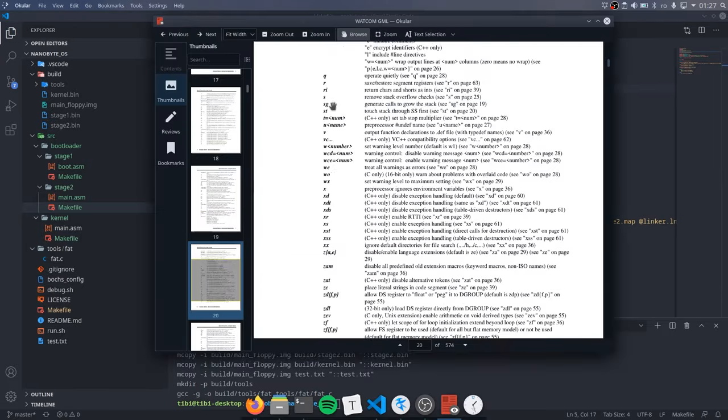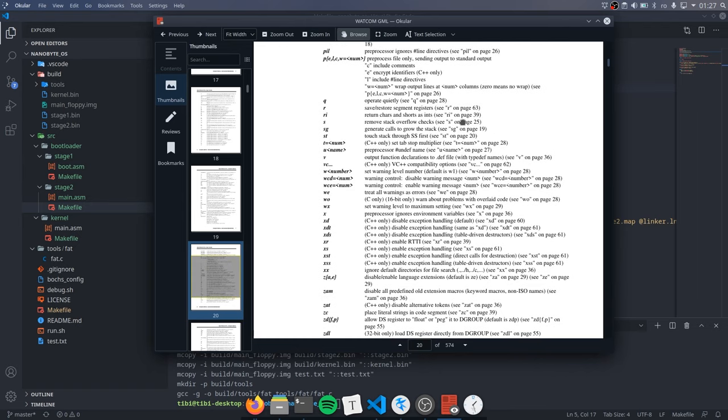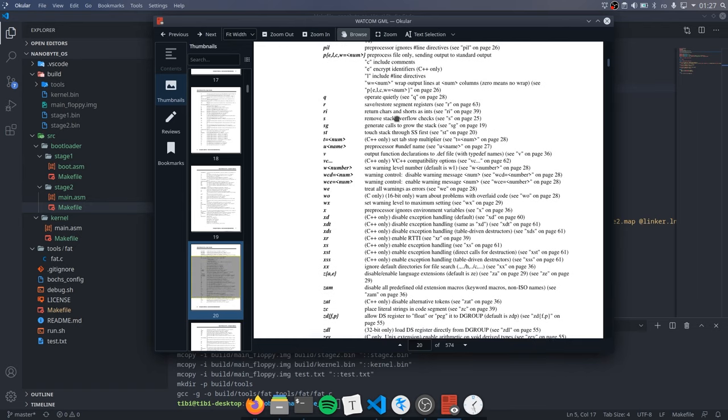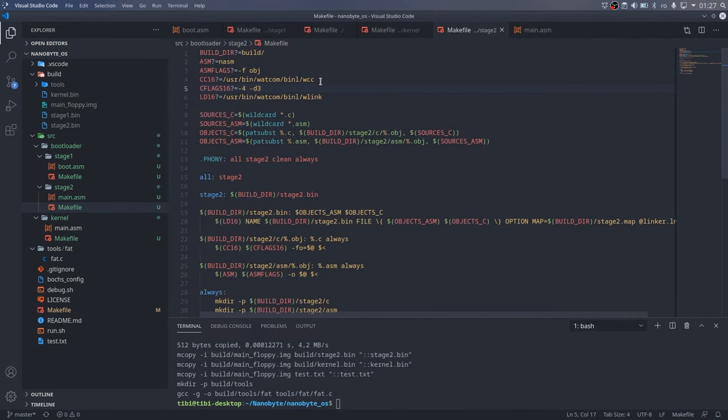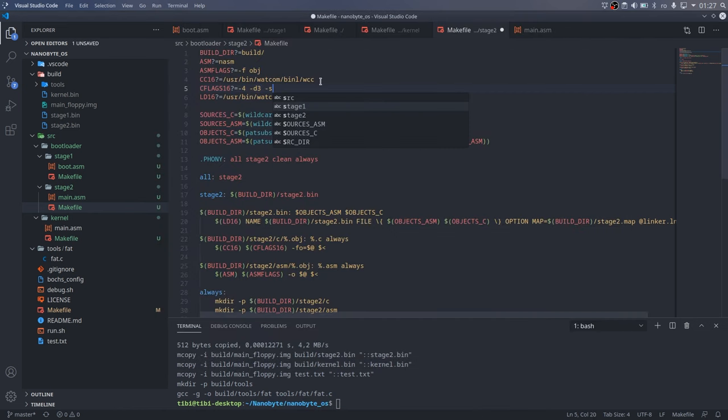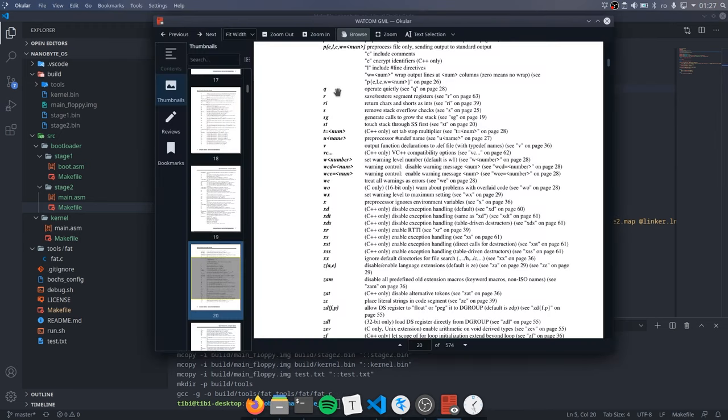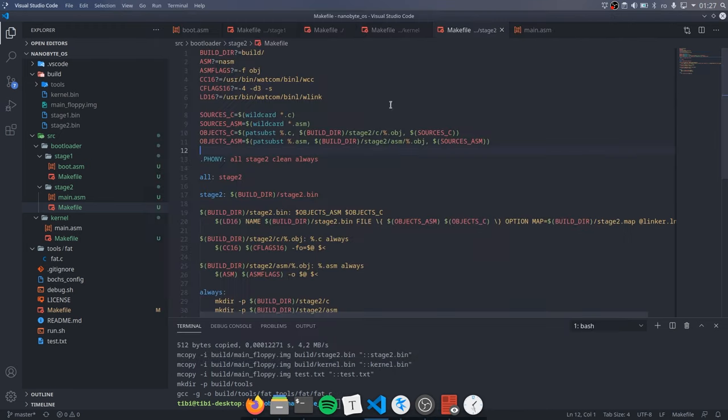Dash S disables the stack overflow checks. This is a runtime feature that we cannot use in a freestanding environment, unless we implement these checks ourselves. We don't really know how to do that right now, so we will keep them disabled.